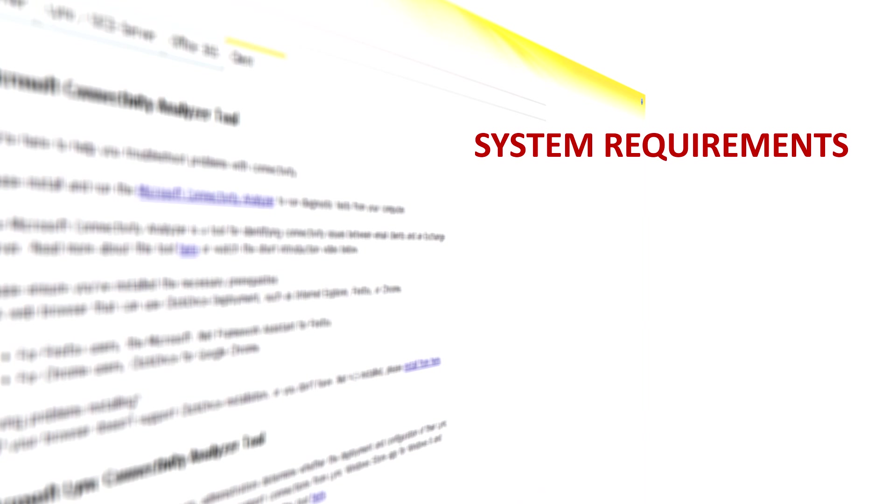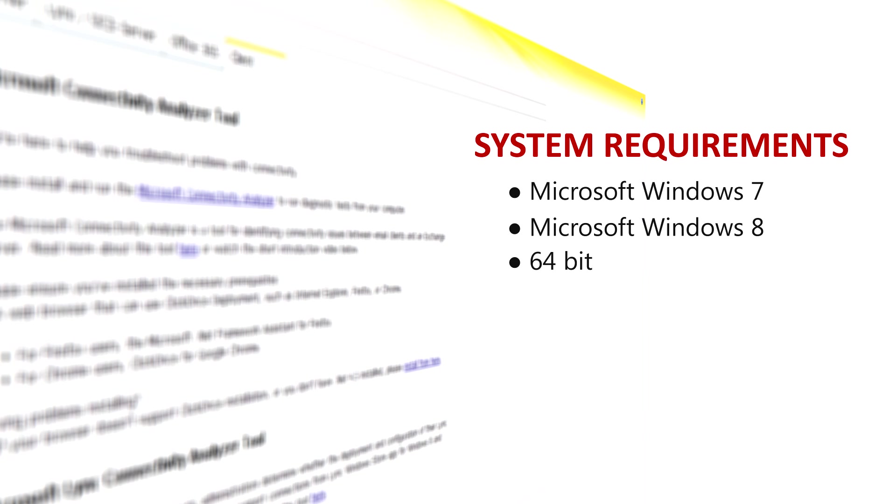Currently, this tool requires Windows 7 or Windows 8, your system must be 64-bit, and .NET Framework 4.5 must be installed.